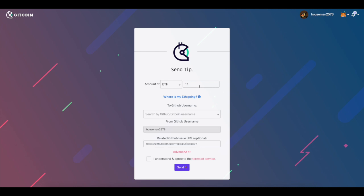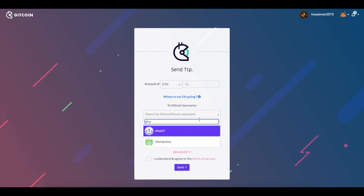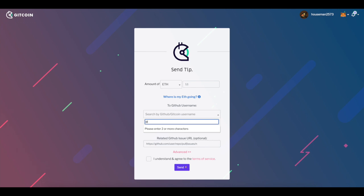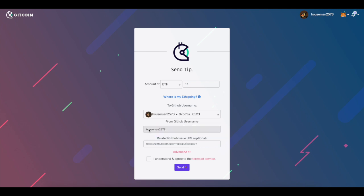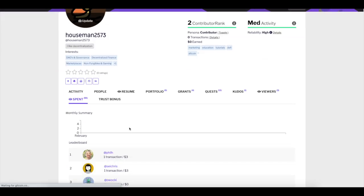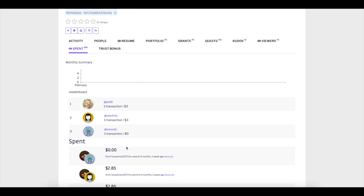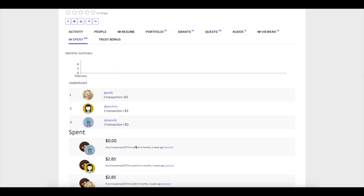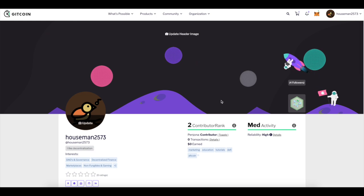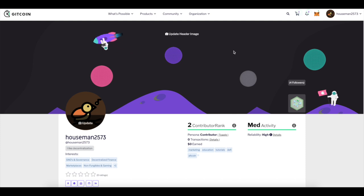You can also choose to send a tip to anyone — select how much you want to send, link up your wallet, and enter their username. It'll automatically populate as you start typing. For example, mine is 'houseman,' so it starts pulling up as soon as I type it in. I've sent some money to a couple of people just as a friendly gesture. It's a lot of fun — highly recommend setting up GitHub and even a little Gitcoin grant.